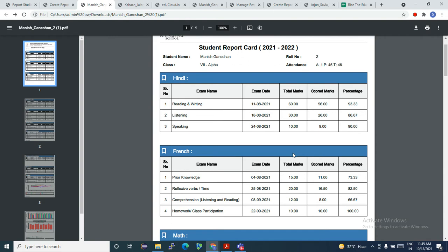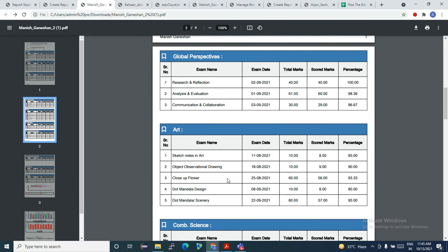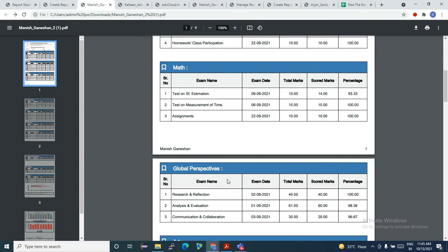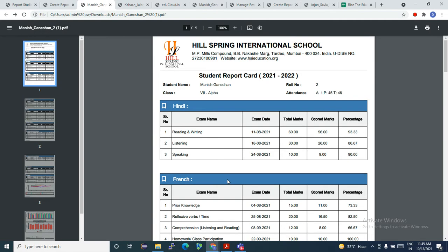The main part of the report card is the subjects. You can choose your subjects like Hindi, French, English, Math, Marathi, and you can choose the order as well. Whatever subjects you guys choose, those subjects will be printed along with the exams. Here you get the exam name, the exam date, the total achieved marks, the scored marks, and a percentage.